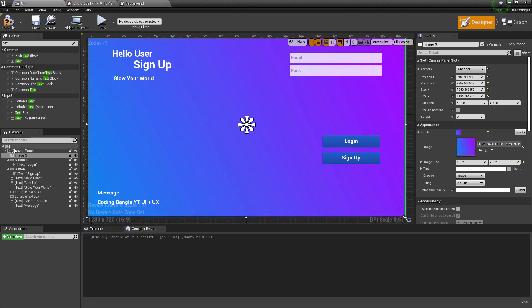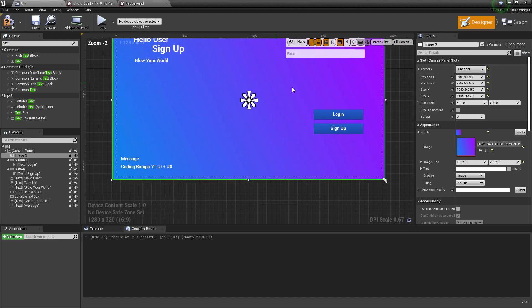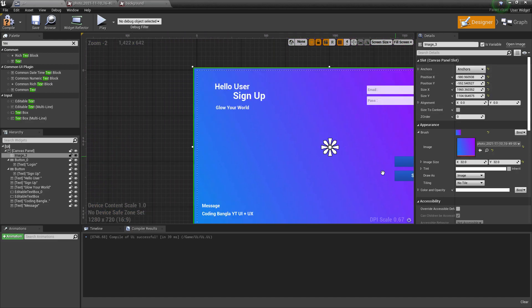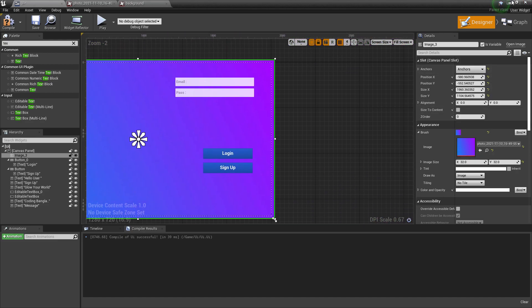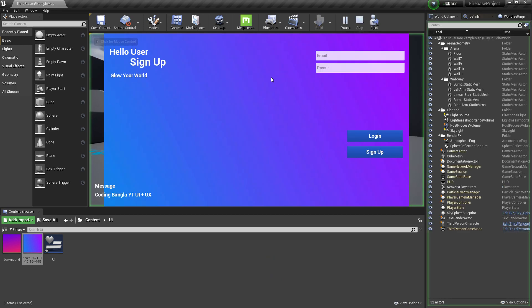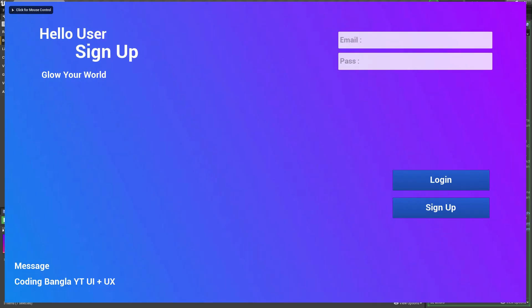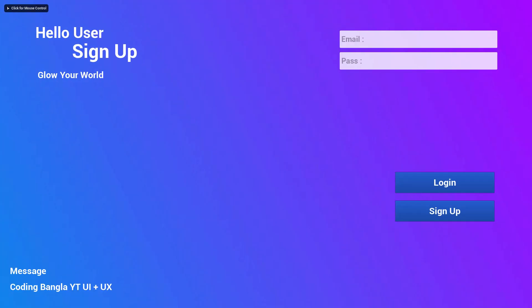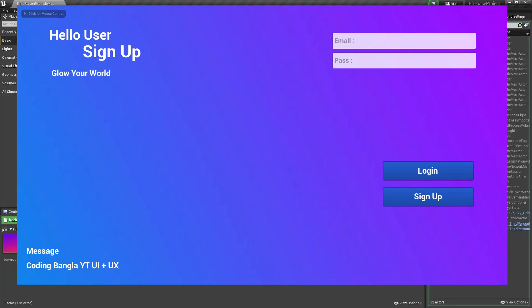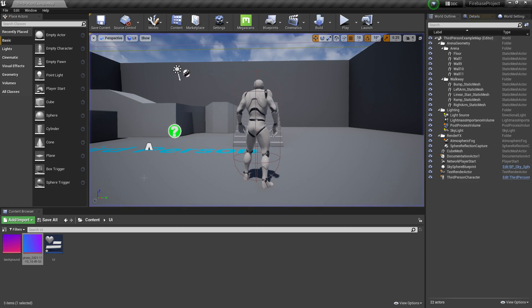Then make sure you set the gravity to center. This way, whenever the user opens the UI for the first time, the background is always in a center position, so there's no problem.